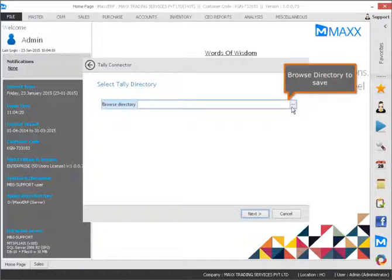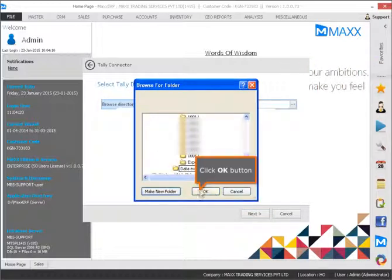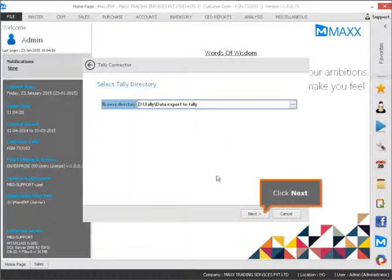Browse directory to save. Click OK button. Click Next.